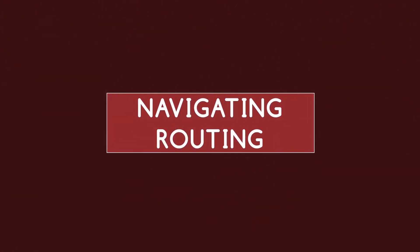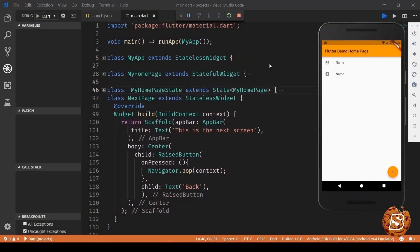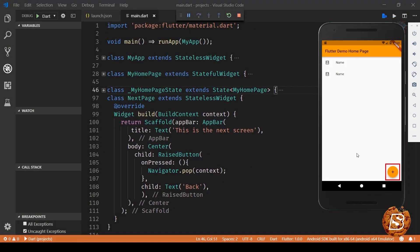In this lecture we'll be taking a look at how we can create routing and navigation in our application. So over here till now we had one page which was just showing the list items based on the number of times this plus button was clicked.